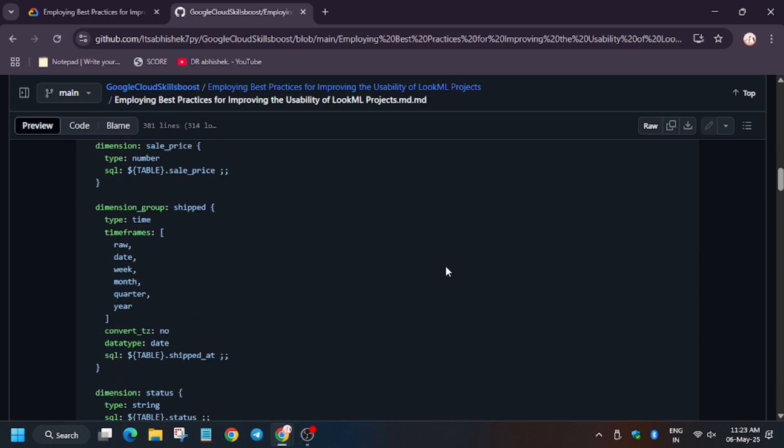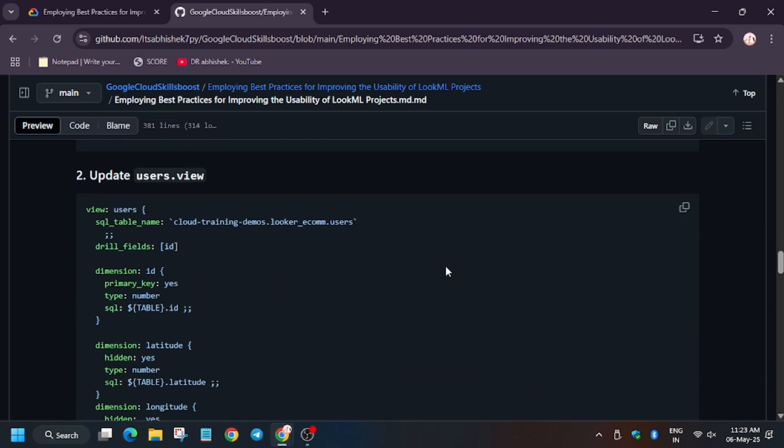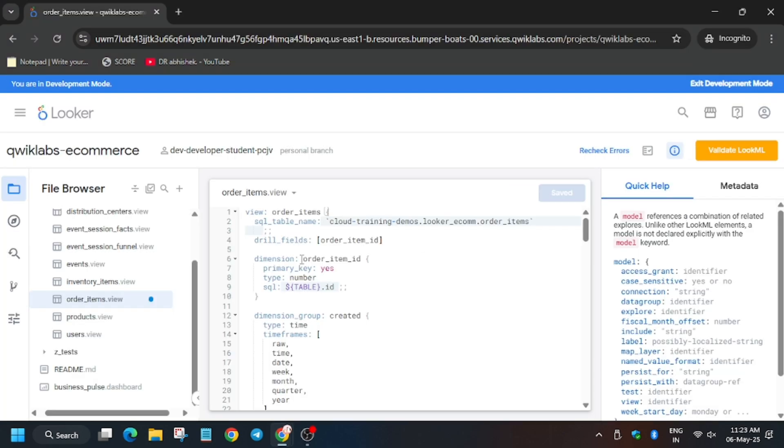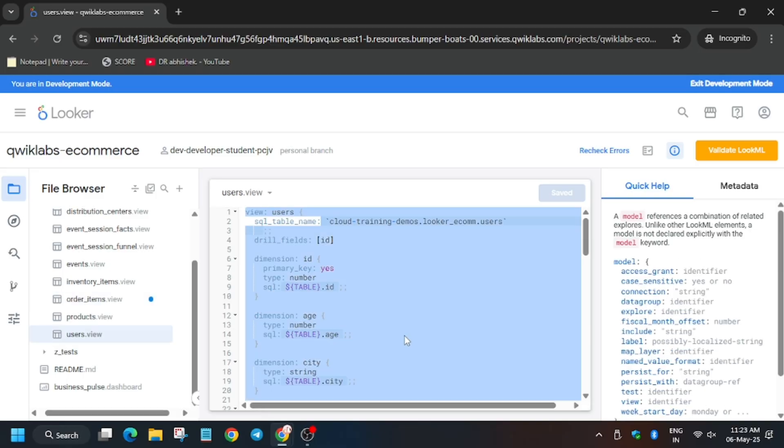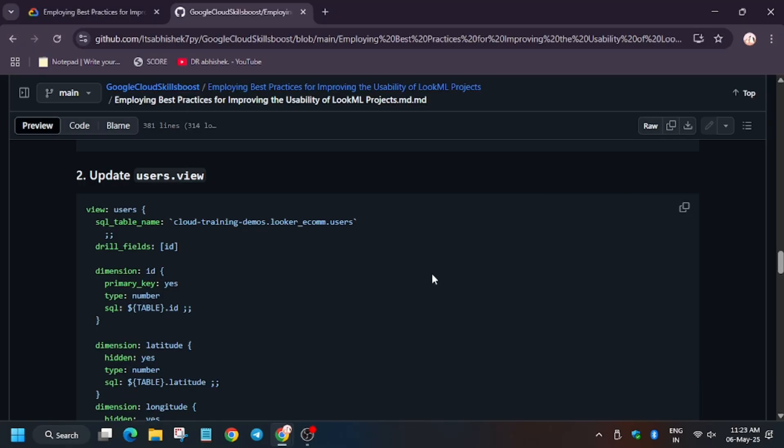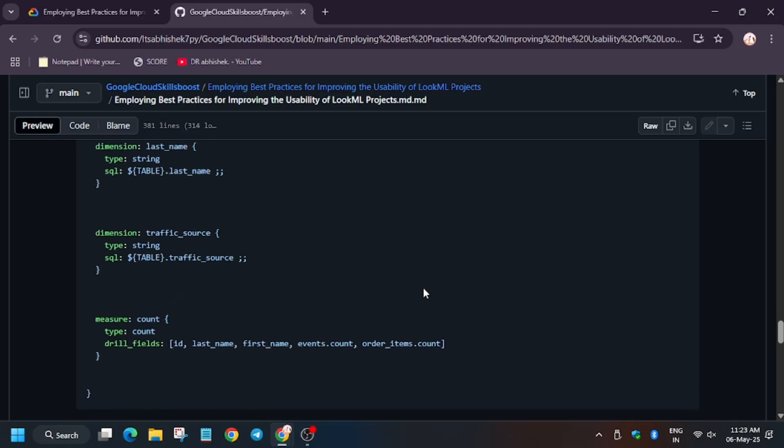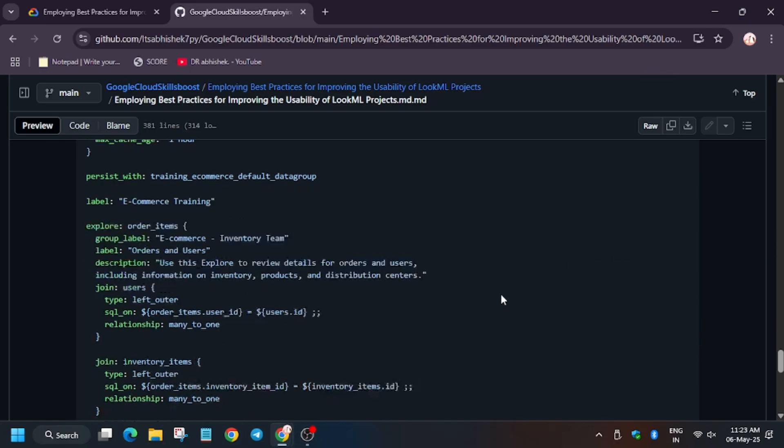Now again scroll down a bit. Update users dot view file. So for that locate it here. Click on it. Make sure you are in the same location and then replace it.